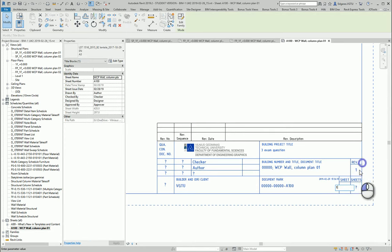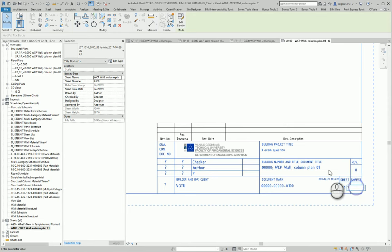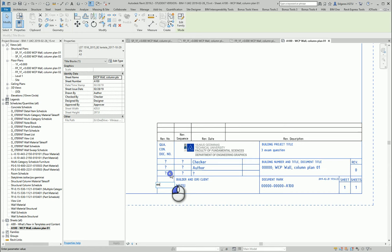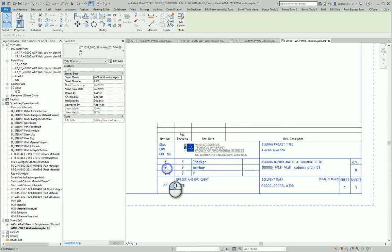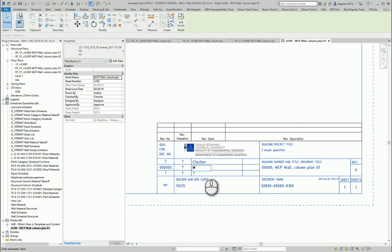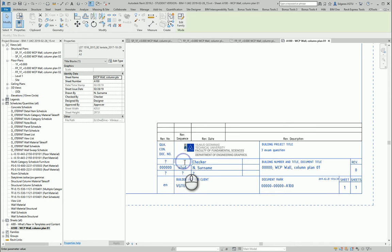Revision 0, English version of document, student number, name, surname, student, lecturer.